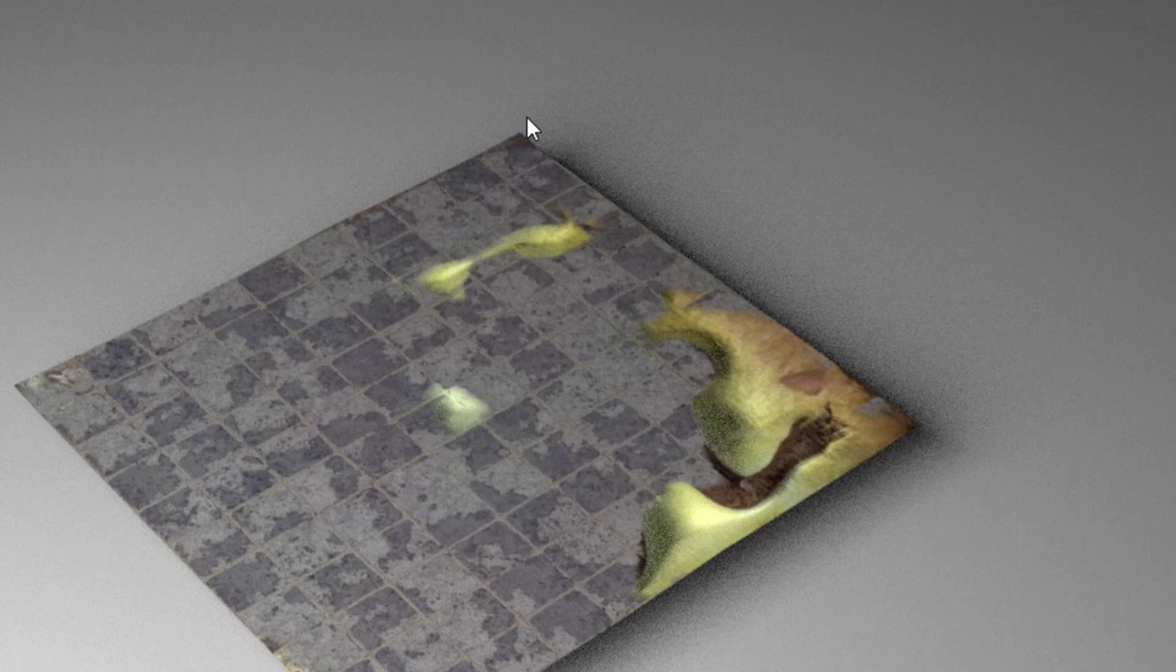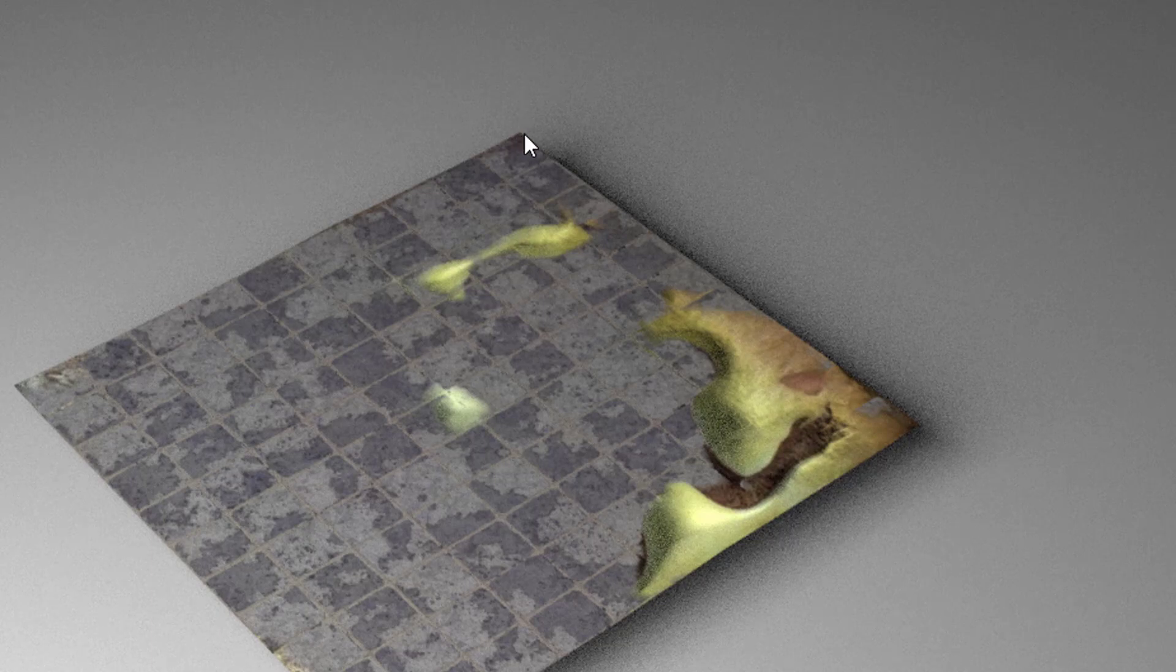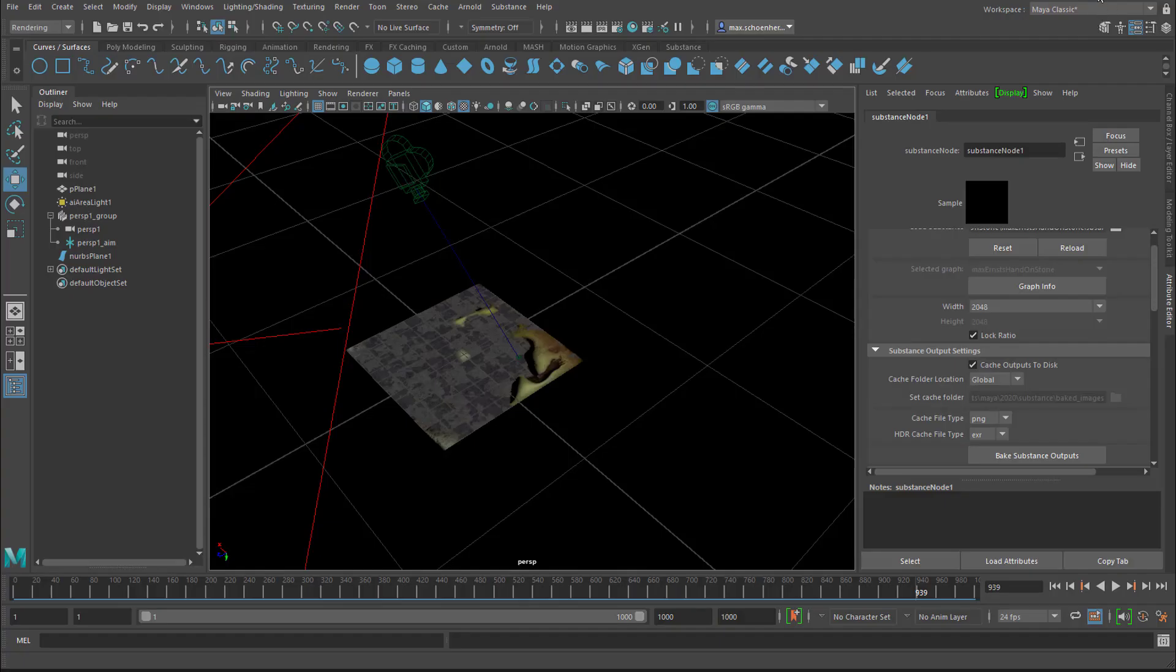Now you already get a taste of the deformation. For example, this part here is a little bit higher than the rest. Now I'll show you the Alchemist scene.